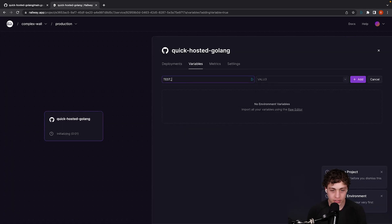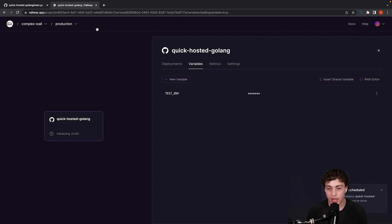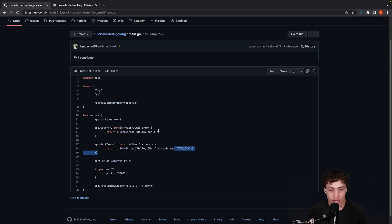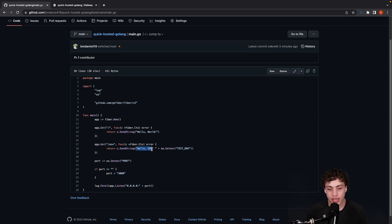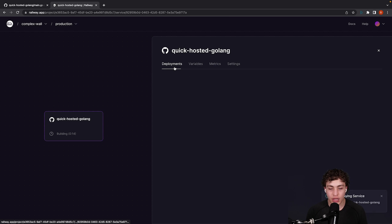Let's go ahead and go over here and do testenv, and then let's just say test showcase, so that's going to be our value. We're going to add that in there, and so that should mean that when we go to the slash env route, we should get hello env and then the testenv. With all that done, we're going to be redeploying.